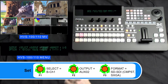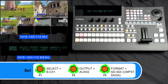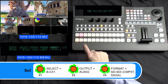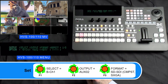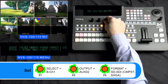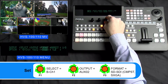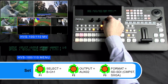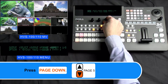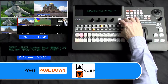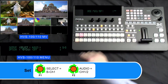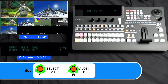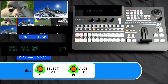Then please turn your F2 dial knob to set Output to AUX2 or whichever AUX you prefer. Then please turn your F3 dial knob to set Format to SDSDI if you have our HVS100DO optional board, Composite if you have our HVS100AO board, and SXGA if you have our HVS100PCO board. Now please press the Page Down button 4 times to get to Page 5. In this menu, please turn your F1 dial knob to select B Channel 1. Please turn your F2 dial knob to set Audio to channel 1, 2.